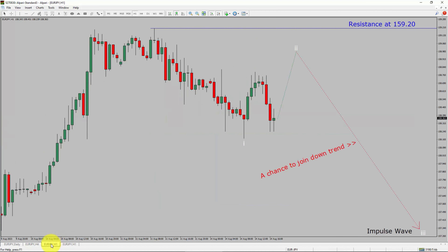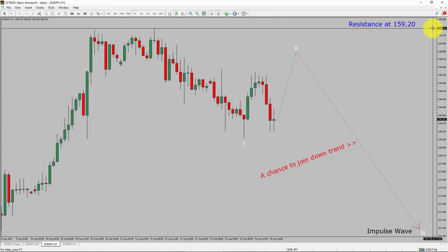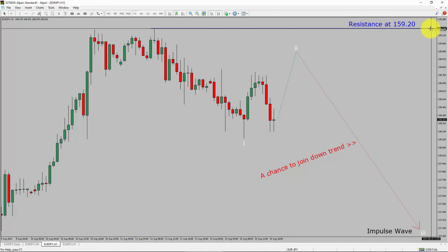Next, let us take a look at the 1-hour timeframe. The trend is down in the 1-hour chart. Intraday resistance is present at the 159.20 price level. Price is most likely going to rise up to print a bullish wave 2 pullback. After that, I expect a bearish wave 3 impulse leg, which offers a chance to join the downtrend in Euro-JPY. A decisive bullish breakout above 159.20 resistance level is going to end the downtrend in the 1-hour chart of Euro-JPY currency pair.